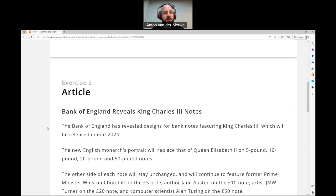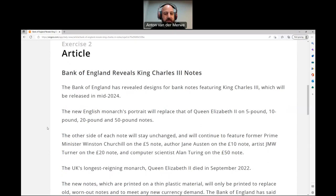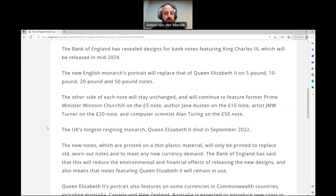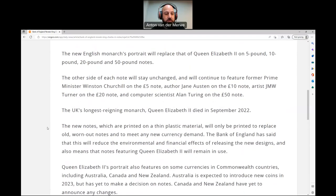Bank of England reveals King Charles III notes. The Bank of England has revealed designs for banknotes featuring King Charles III, which will be released in mid-2024. The new English monarch's portrait will replace that of Queen Elizabeth II on £5, £10, £20, and £50 notes. The other side of each note will stay unchanged and will continue to feature former Prime Minister Winston Churchill on the £5 note, author Jane Austen on the £10 note, artist J.M.W. Turner on the £20 note, and computer scientist Alan Turing on the £50 note. The new notes, which are printed on a thin plastic material, will only be printed to replace old worn-out notes and to meet any new currency demand.